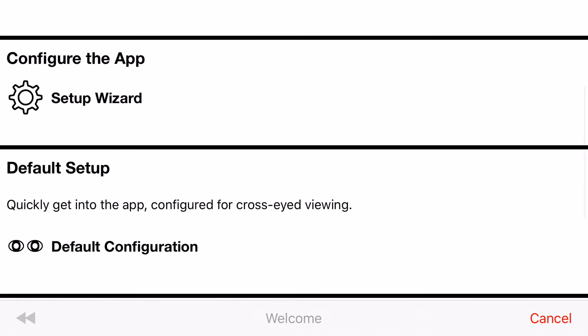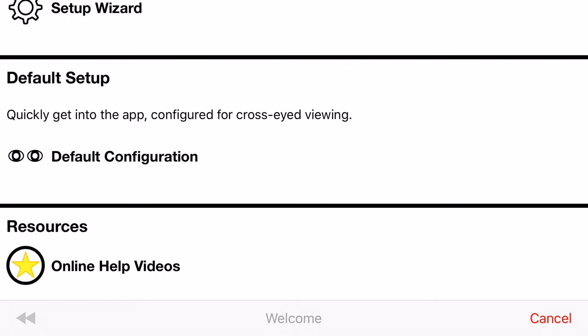If you have your headset with you, you can press setup wizard now and it will walk you through all the steps needed to set up a new headset. If you don't have your headset with you, you can use the default configuration option to skip through the wizard and just set it up for cross-eyed viewing.